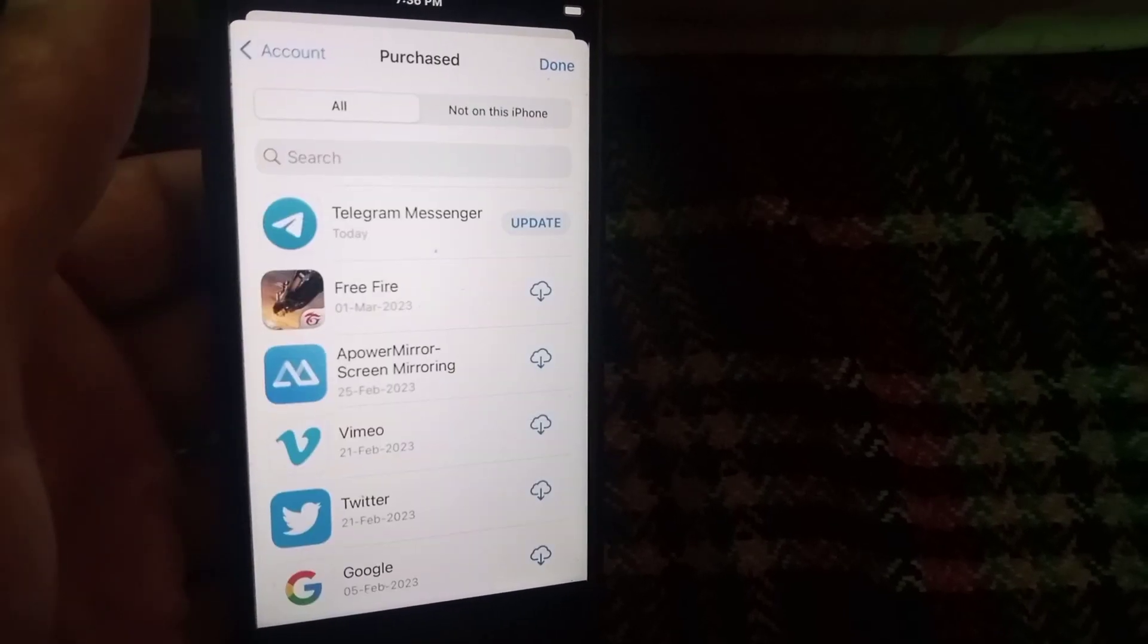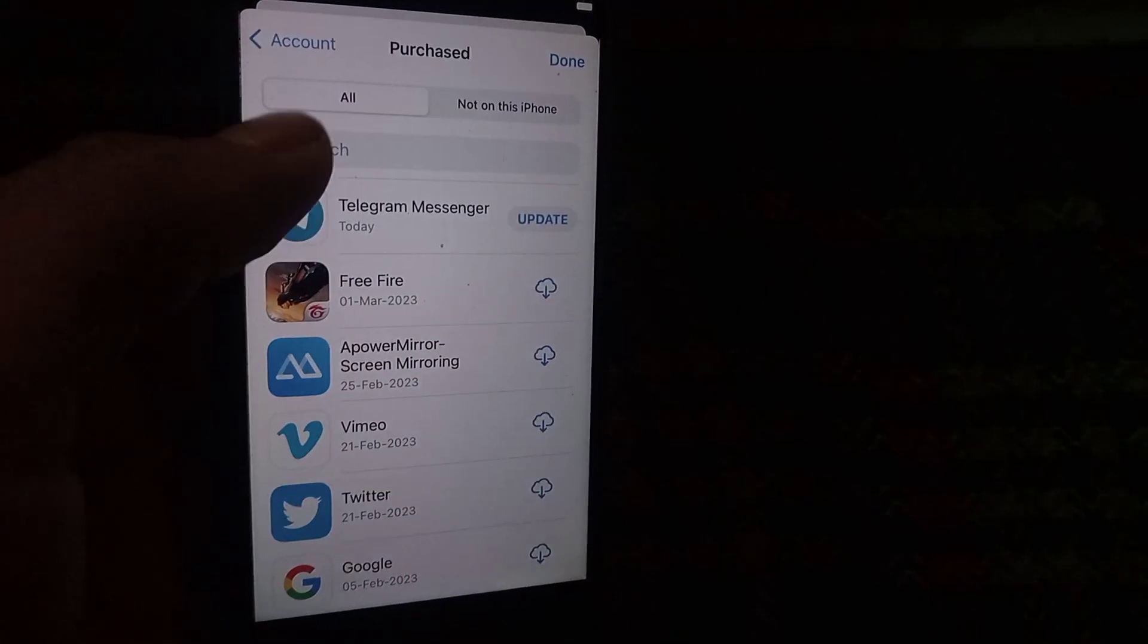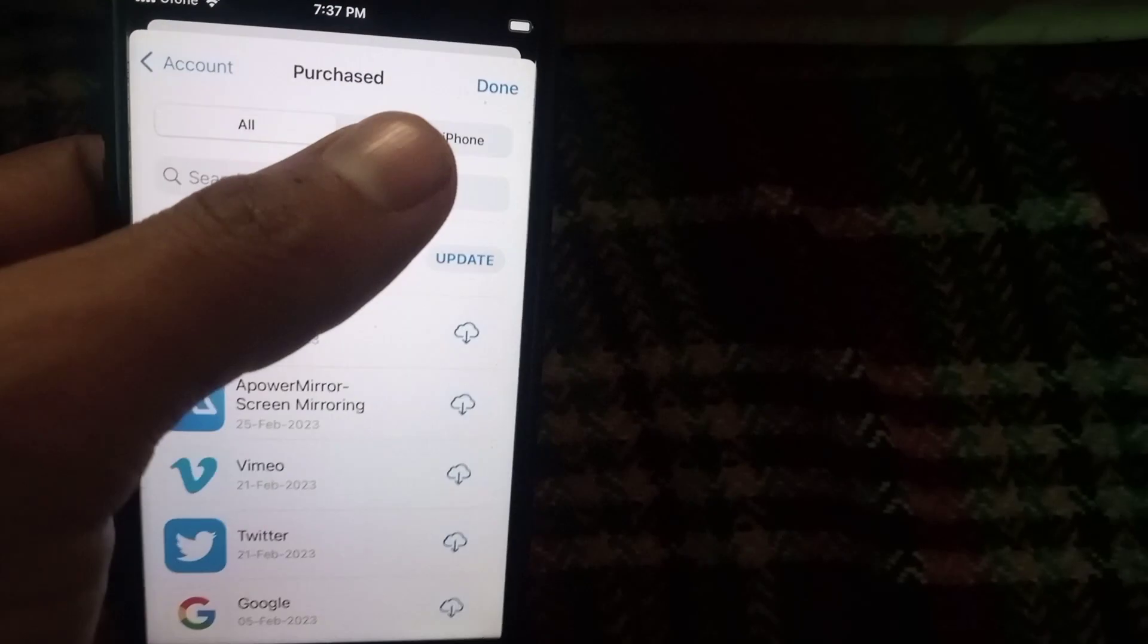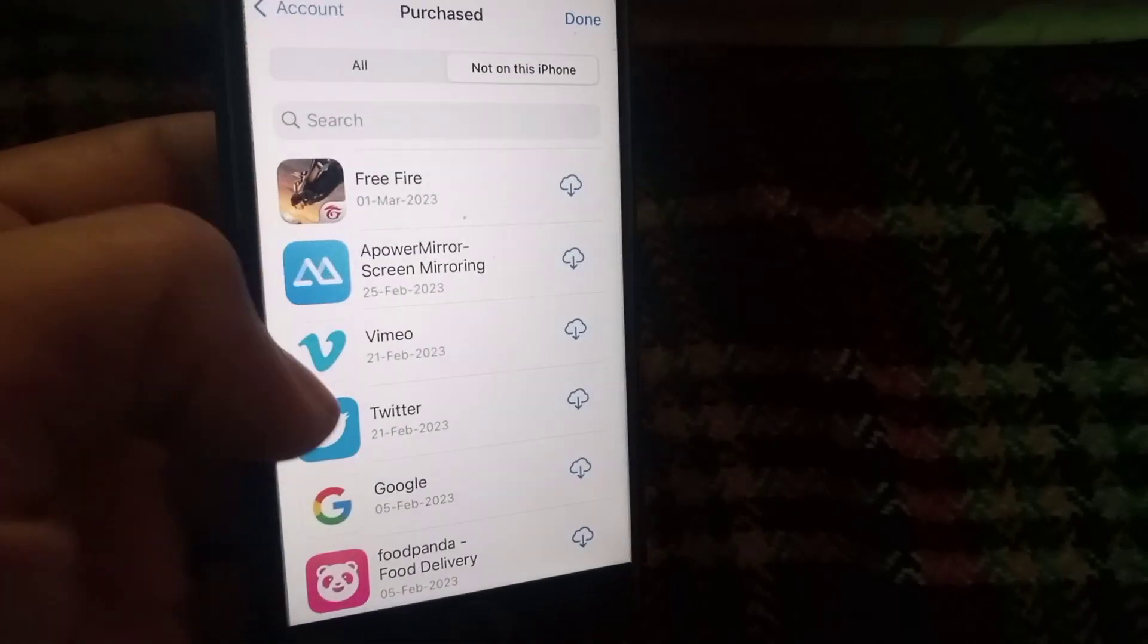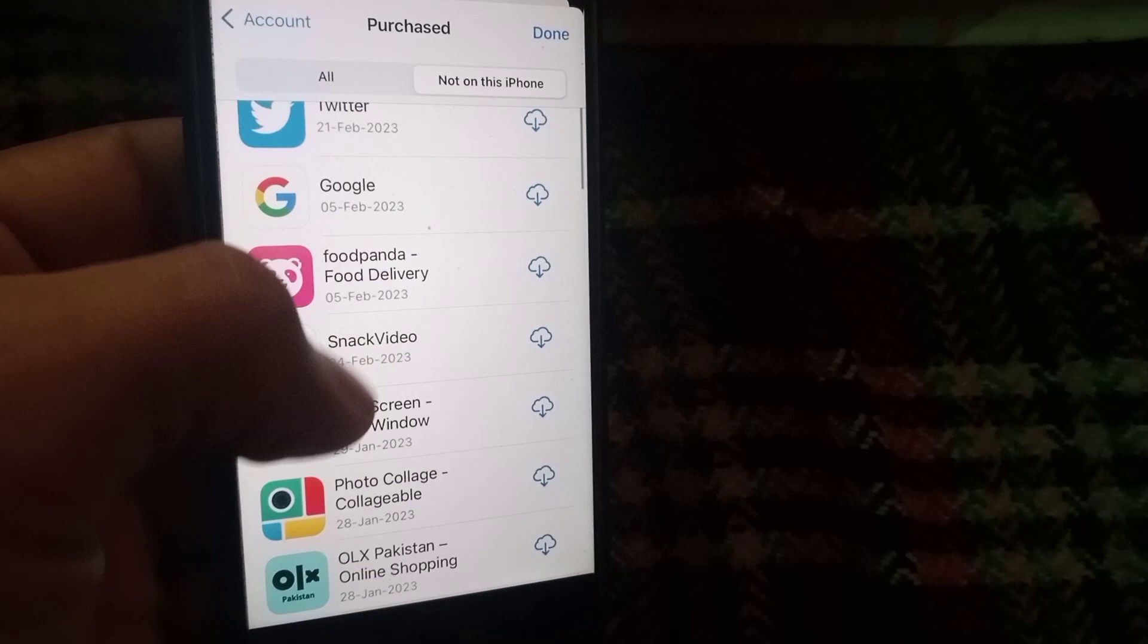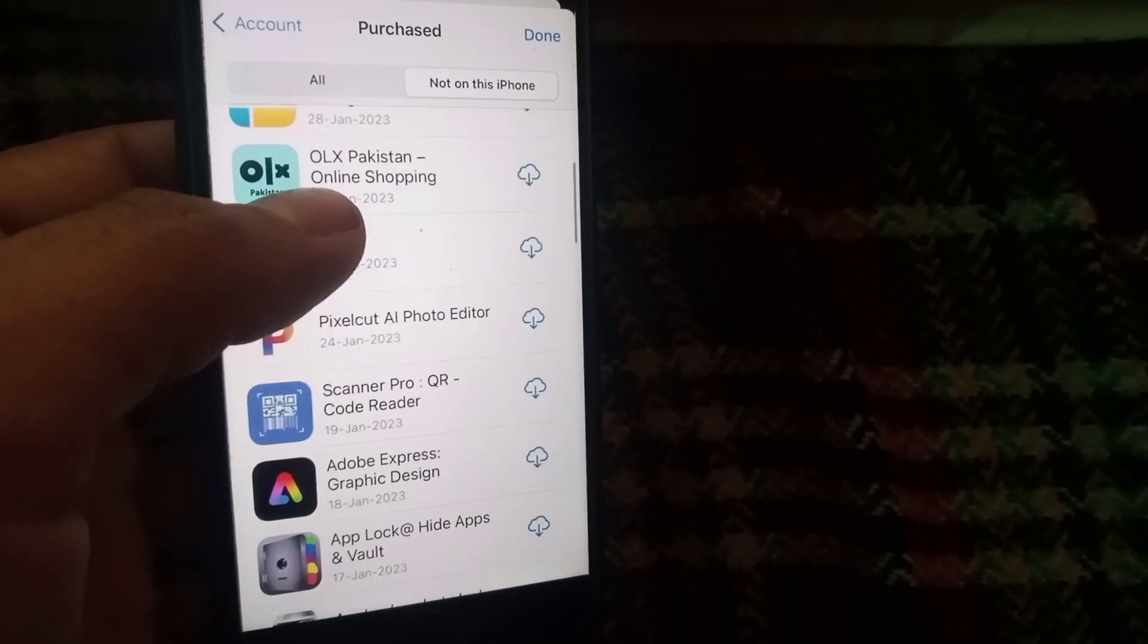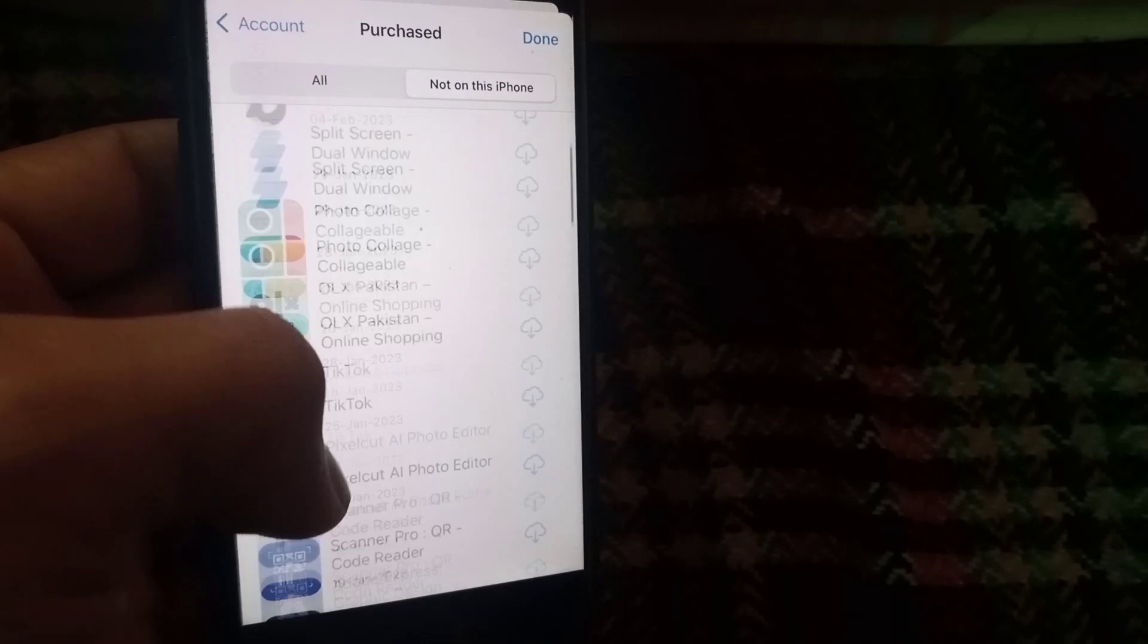Wait for a few seconds here guys. This is all the apps. Now simply tap on 'Not on this iPhone'. You can see these are applications deleted on my iPhone. Now I want to recover which one application from here.